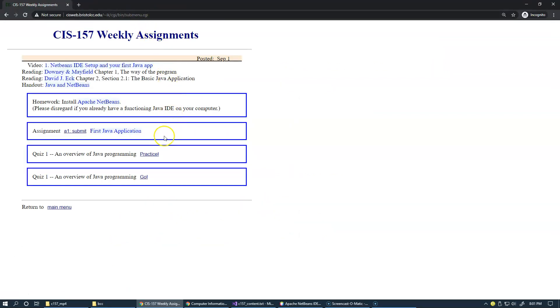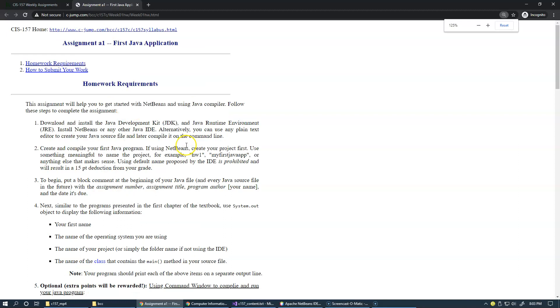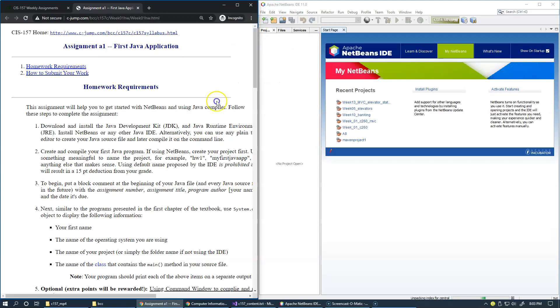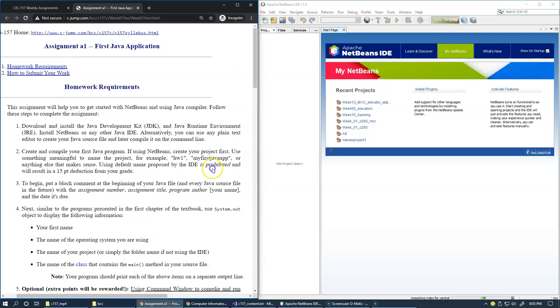Our first homework assignment is our first Java application, and this is the link to the handout. In this handout, we're going to get started with NetBeans. Just follow this set of instructions.